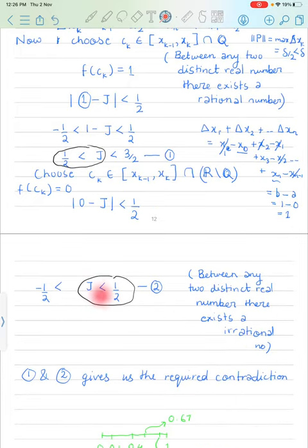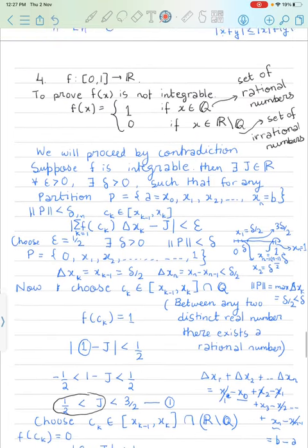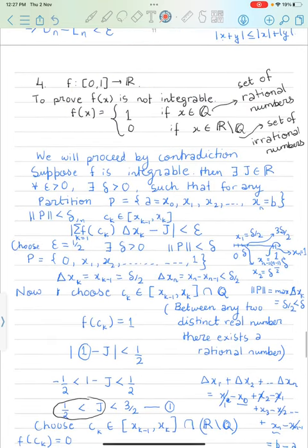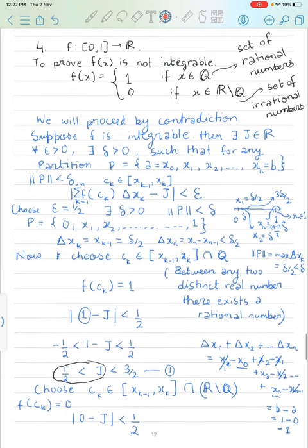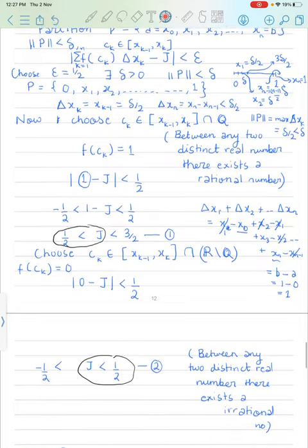From the first case J > 1/2, and from the second case J < 1/2. This is a contradiction. Therefore our assumption that f is integrable must be false. Conditions (1) and (2) give the required contradiction, so f is not integrable. The proof is complete. Thank you for watching.